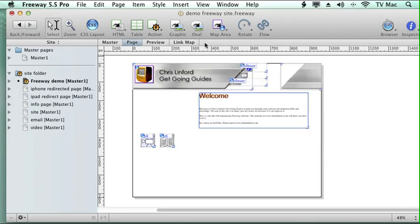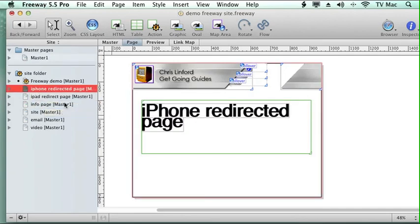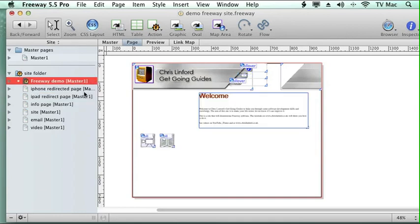So what I've done is I've already created a page. So if I enter it from an iPhone it will take you to this page, and if you enter it from an iPad it will take you to this page, so I can have some different features on it.